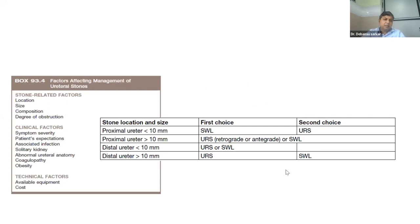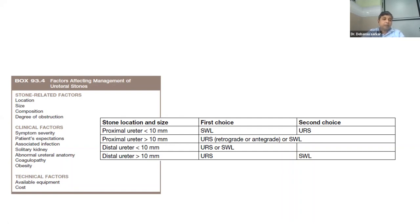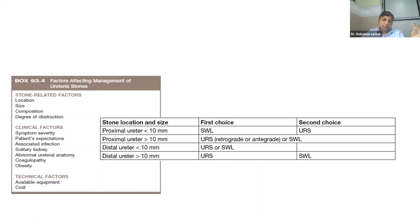For ureteral stones, decisions are relatively straightforward. For upper ureteric stones — small, less dense stones: SWL; bigger or lower stones: go for URS. For upper stones: SWL. For bigger or lower down stones: go for URS. When deciding for ureteral stones, check if there is any anatomical abnormality distally that necessitates antegrade URS. After treatment, if residual stones are found, do USG or CT and depending on the size and location of residual stones, treat by SWL or RIRS.